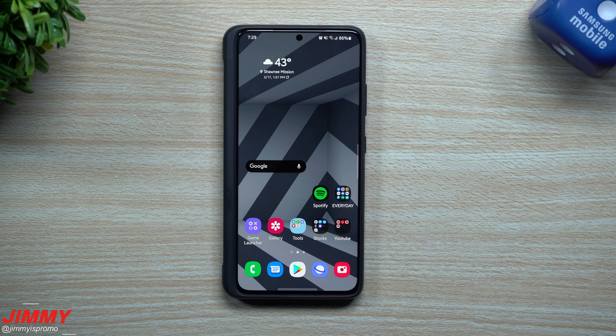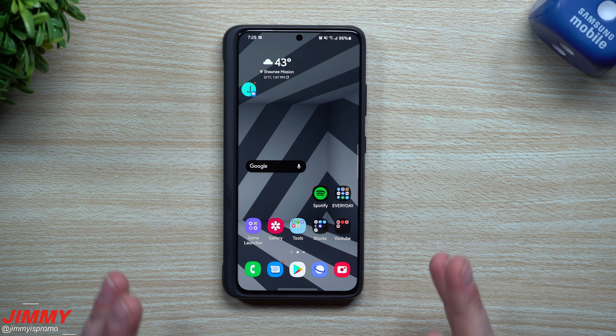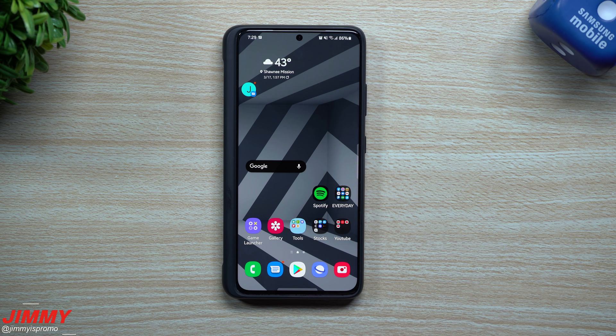Welcome back to Jimmy's Promo. Today we'll be talking about 10 different settings you should try, or 10 cool things your Samsung phone is able to do. As a Samsung owner, there are so many features and settings to play with, so today I'm covering 10 things you should at least try if you're not already.